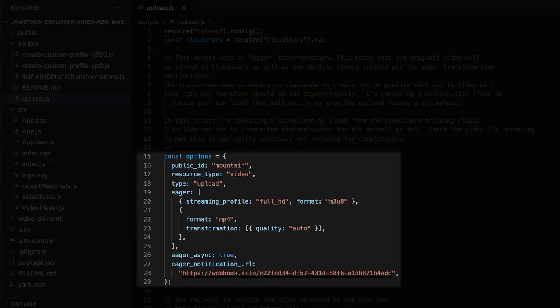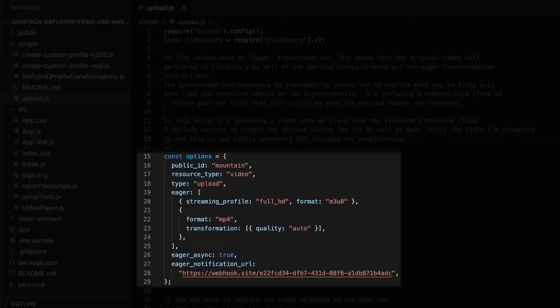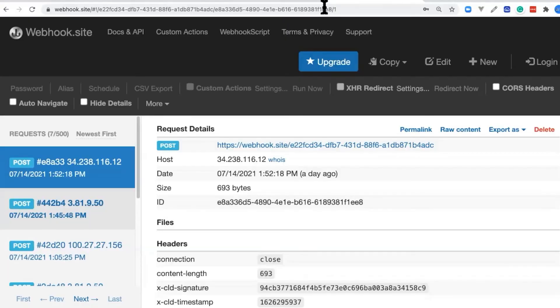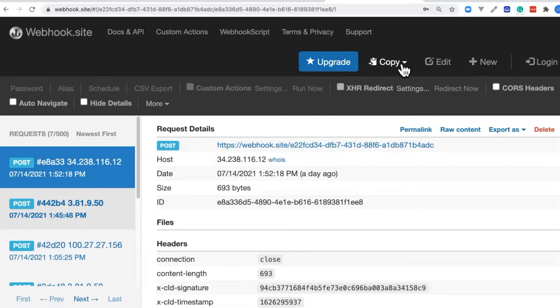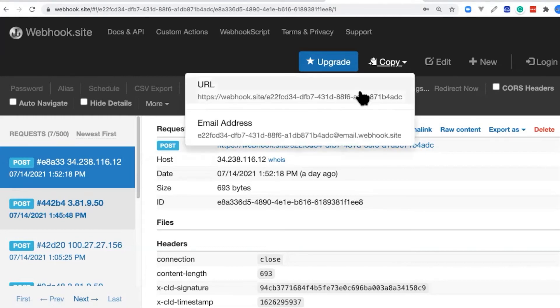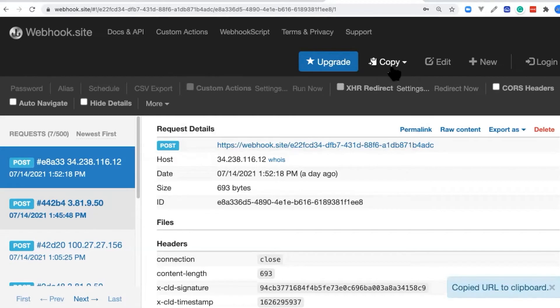I've set up a webhook site. This is free to do. Let's take a look at where that's located. Cloudinary can send the response when the upload is complete to this webhook site. If we go to webhook.site, we will be given a URL, and we can copy that into our buffer and paste it in the code.